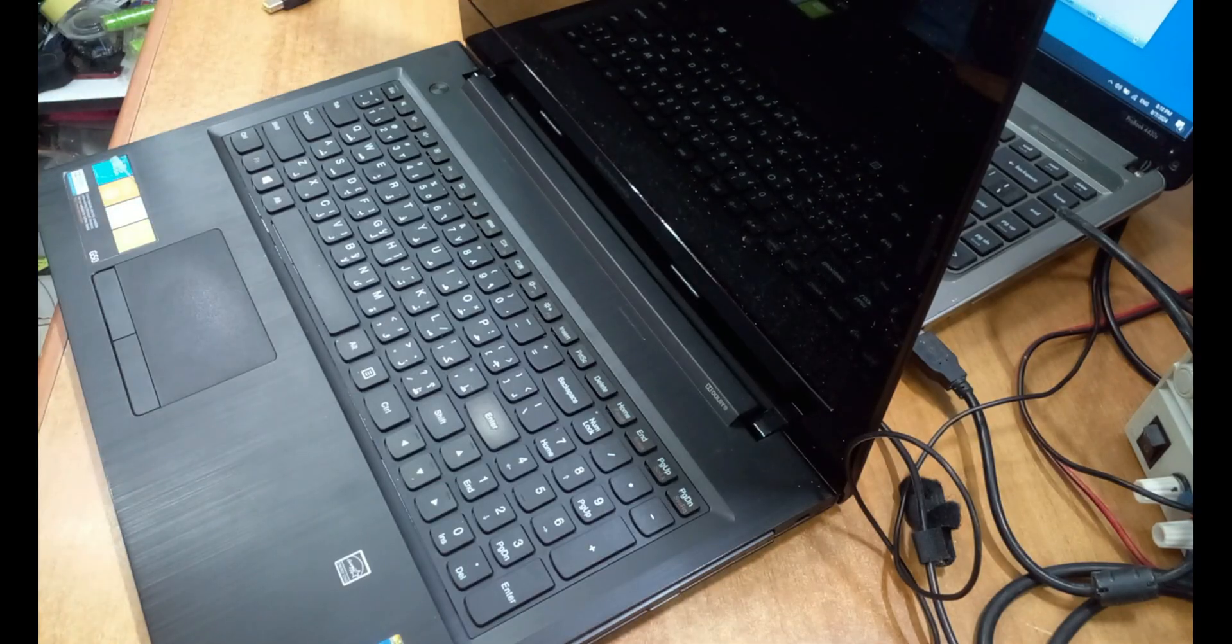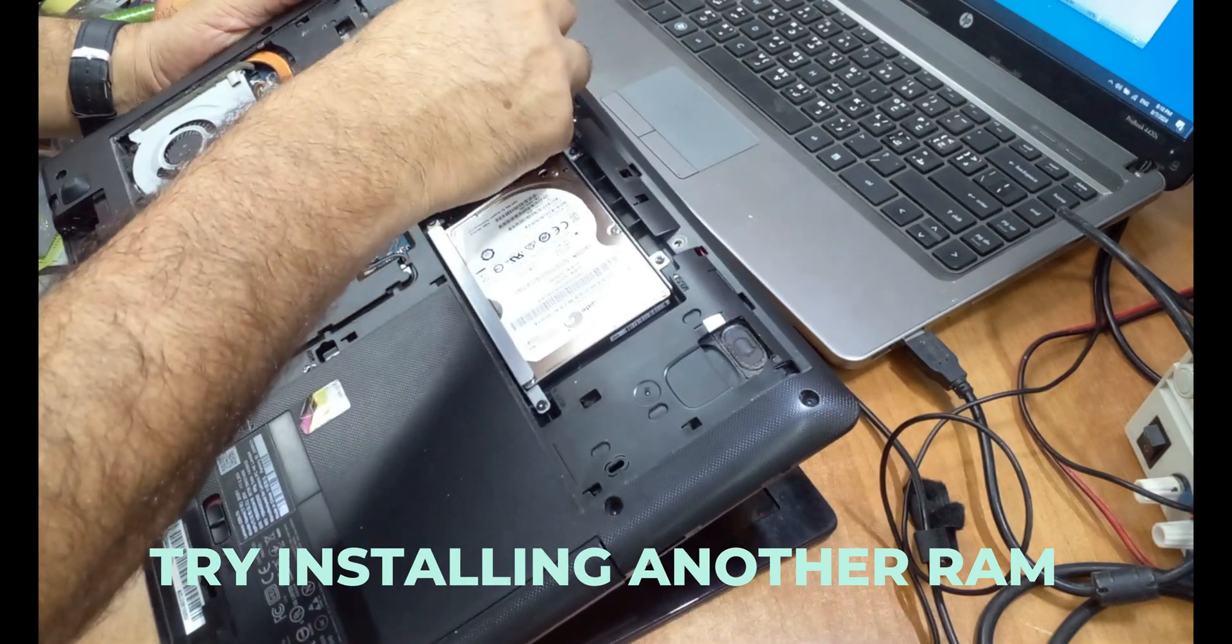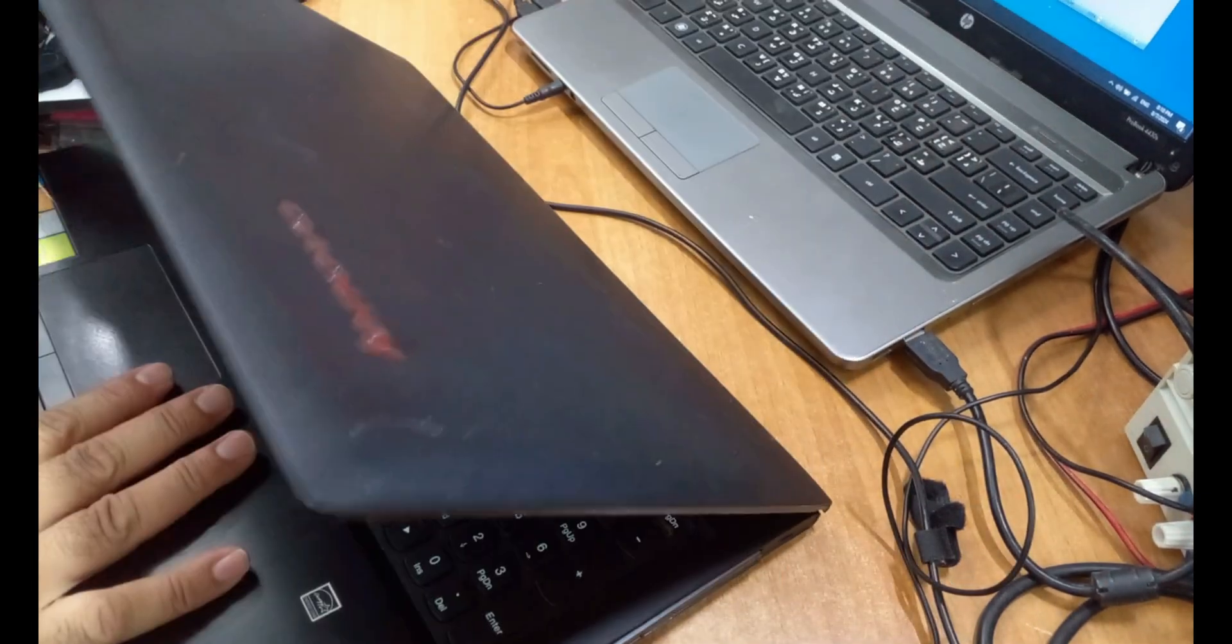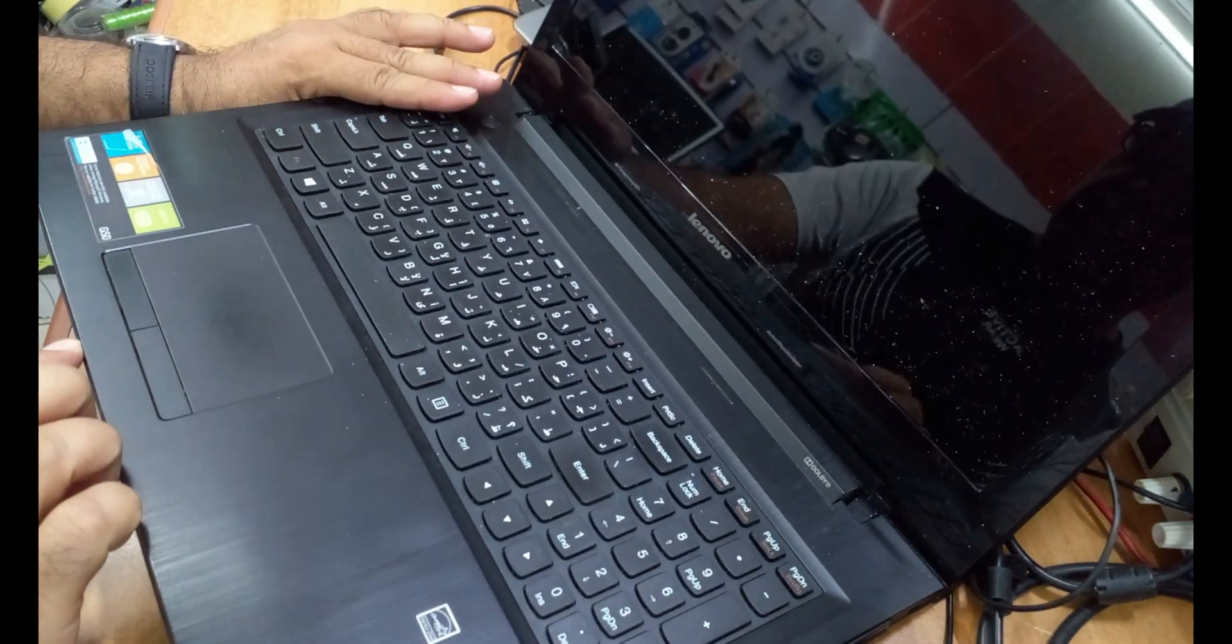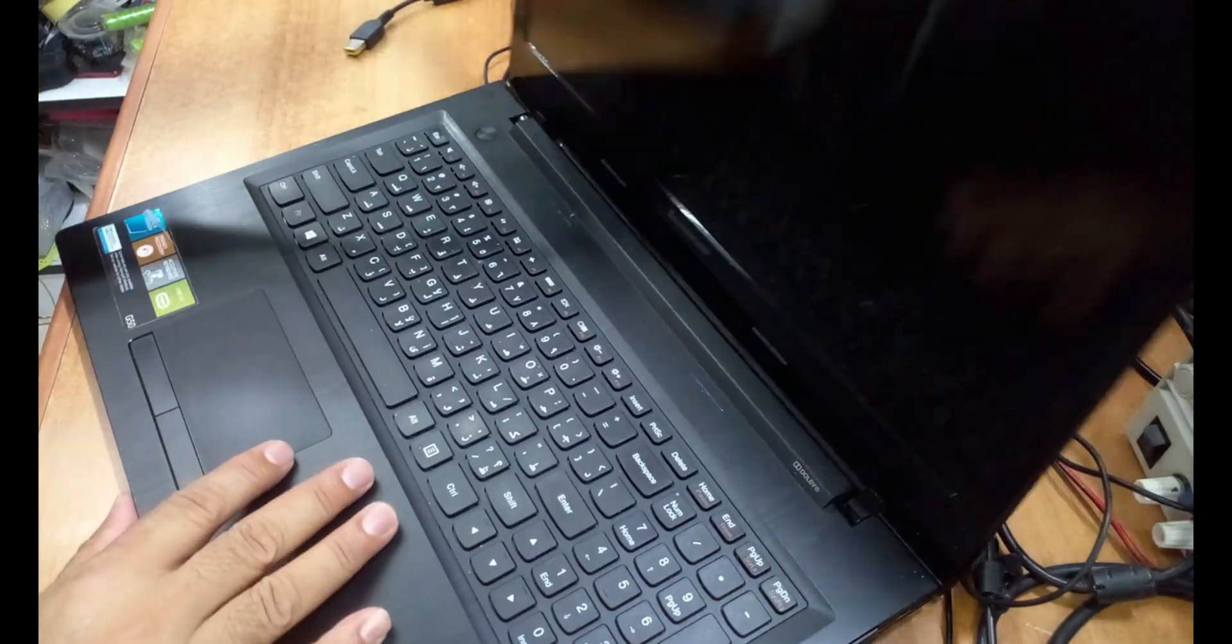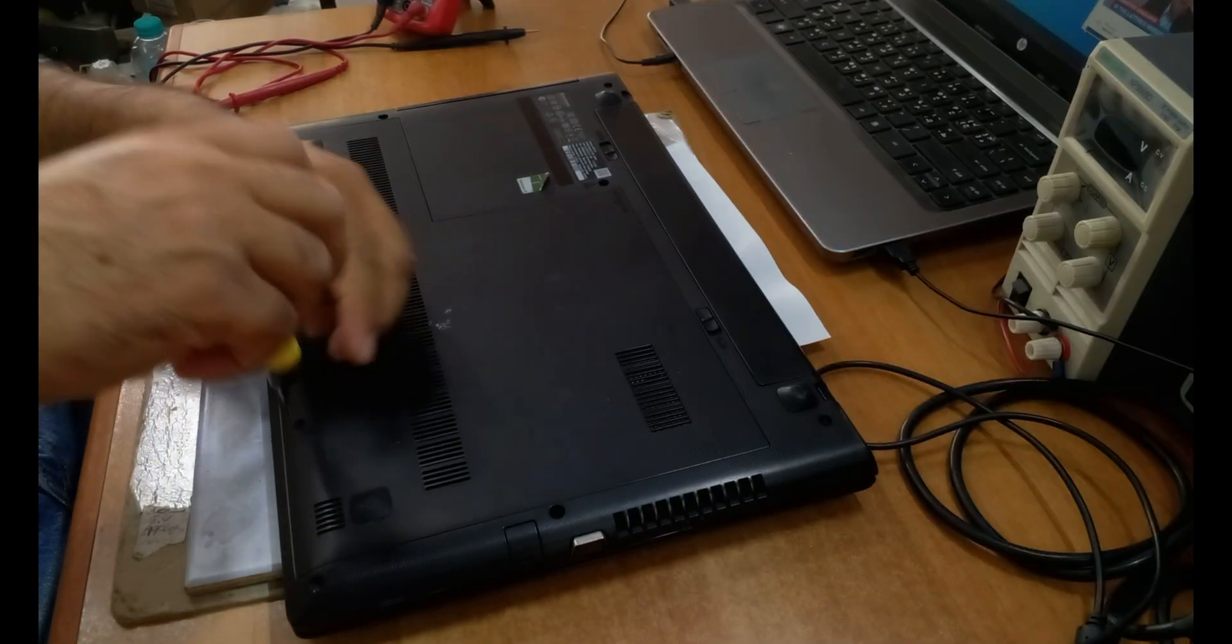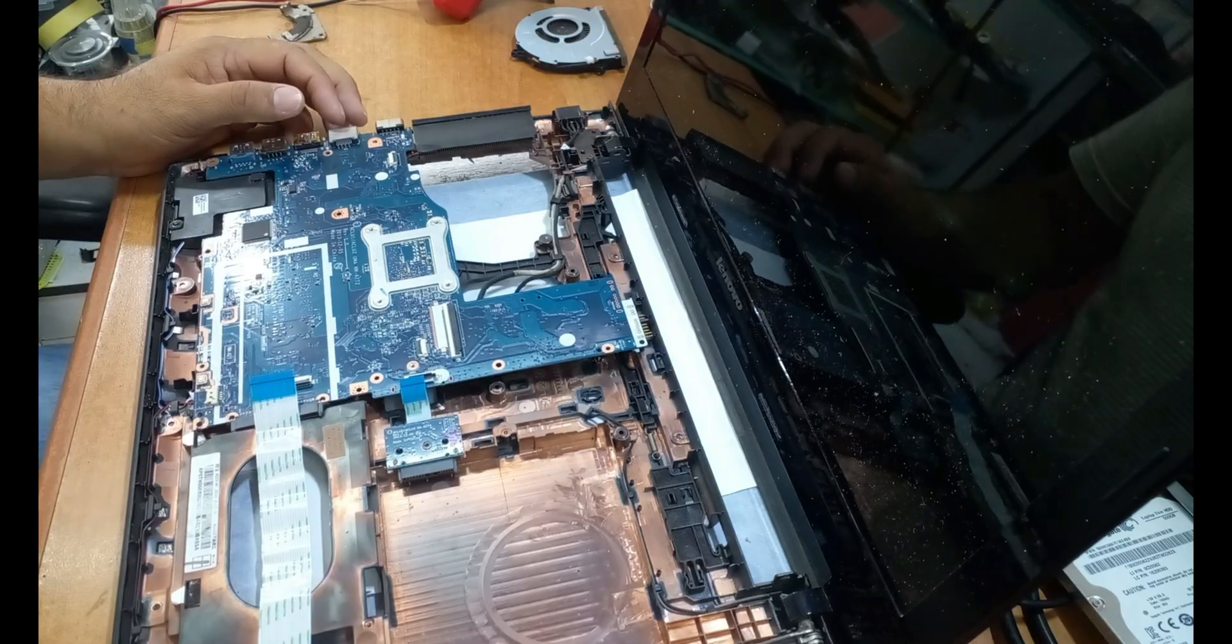First, I will try to change the RAM, maybe the RAM is faulty. I installed a new RAM, pressed the power button. The screen is flashing, sometimes flashes and goes off, so there is no issue with RAM. So let's open the laptop and see what's wrong with the motherboard.